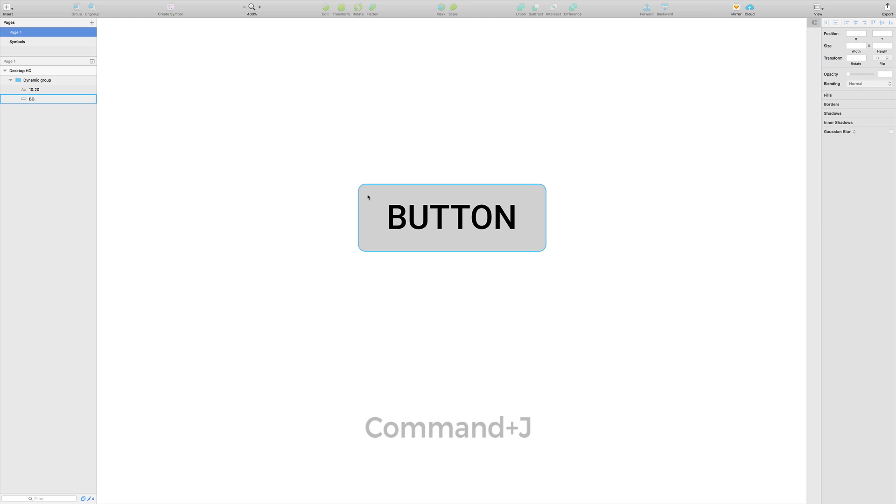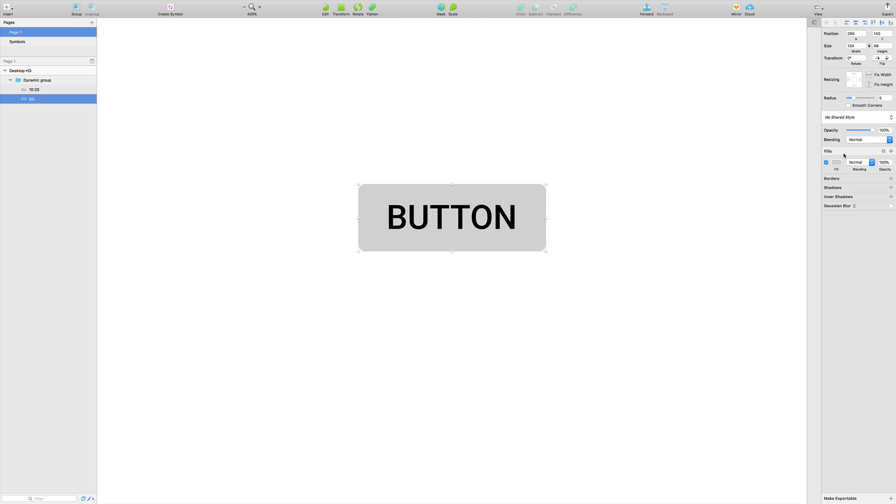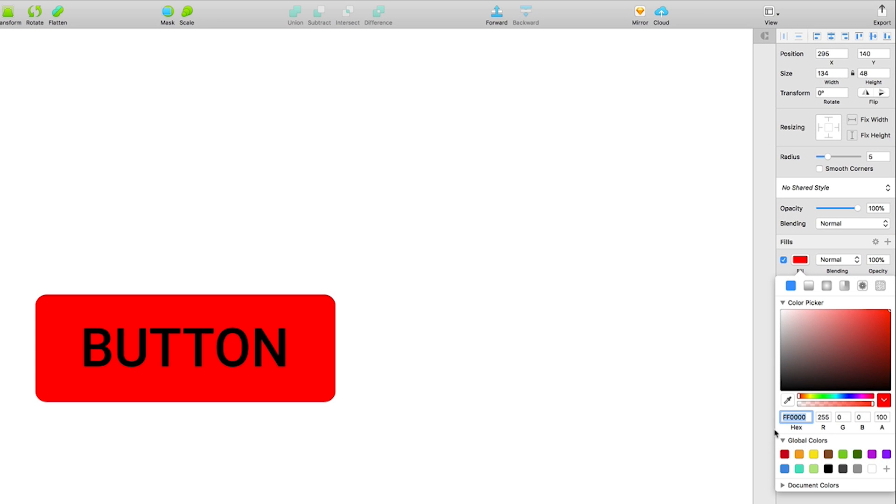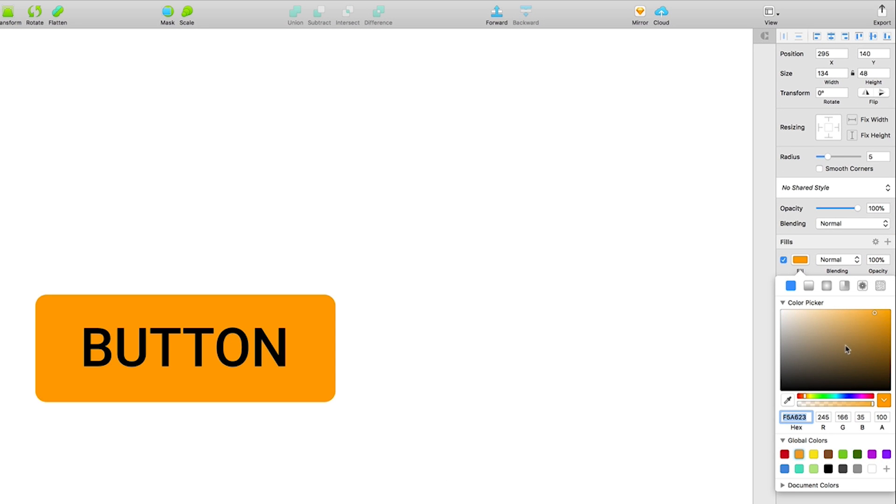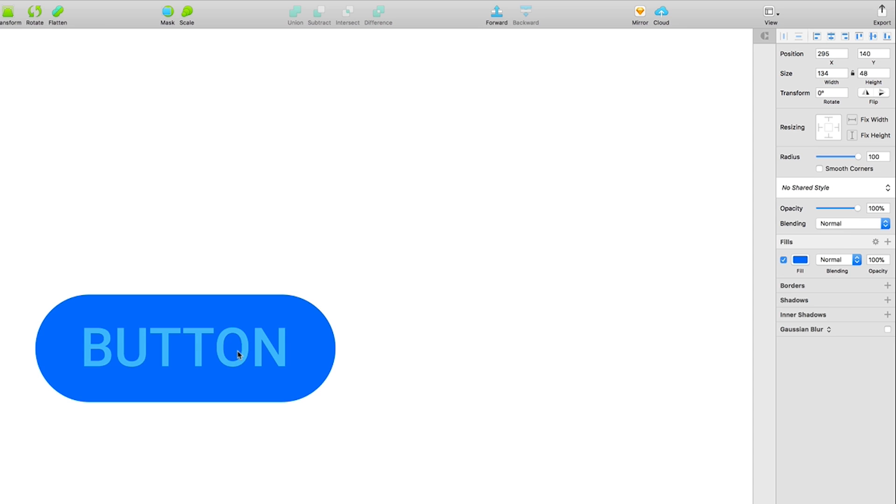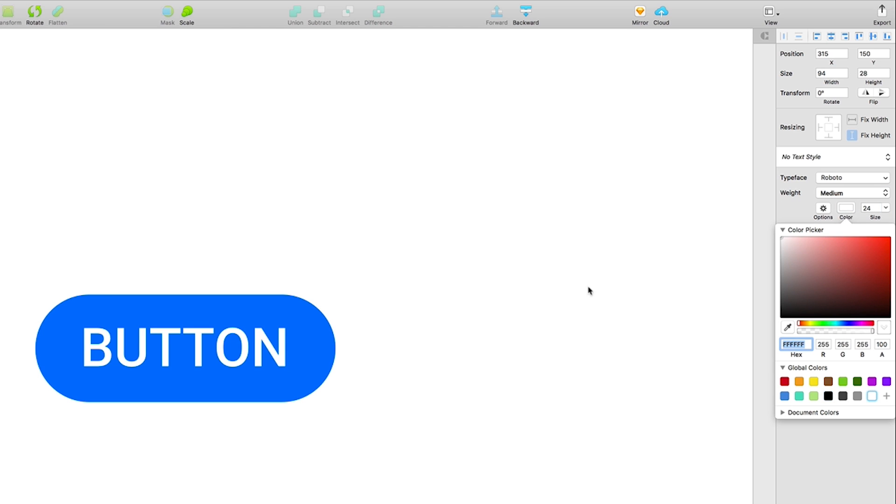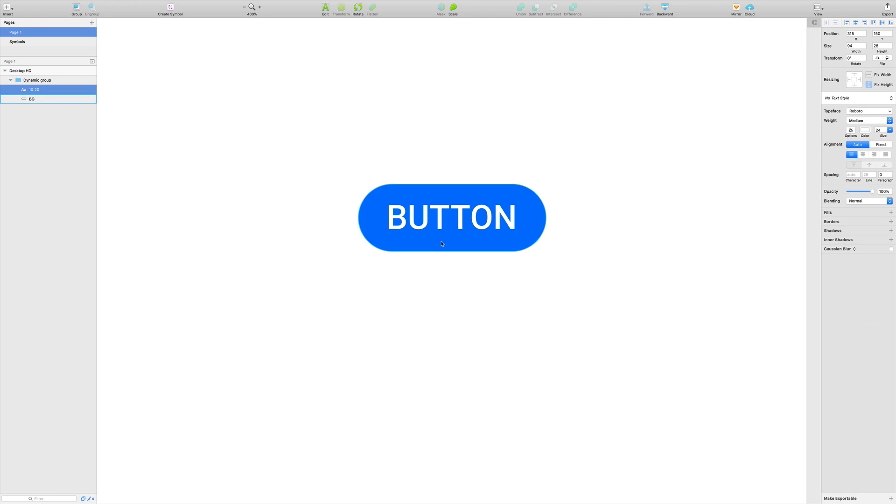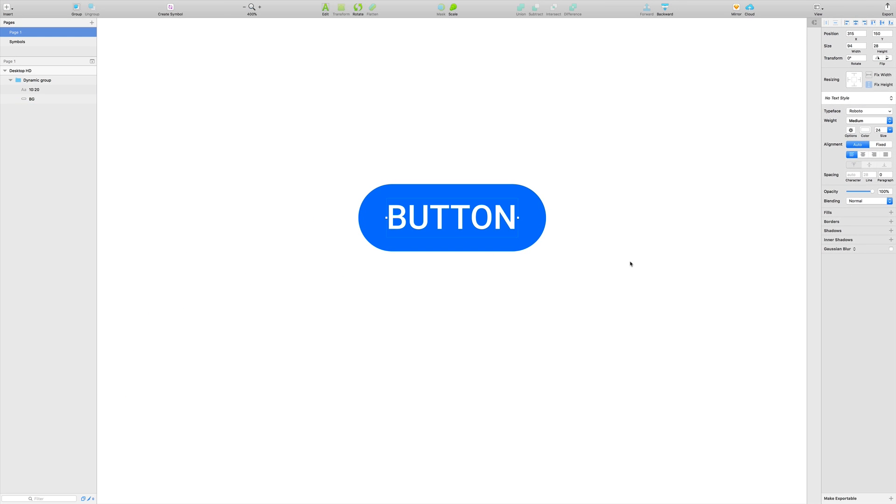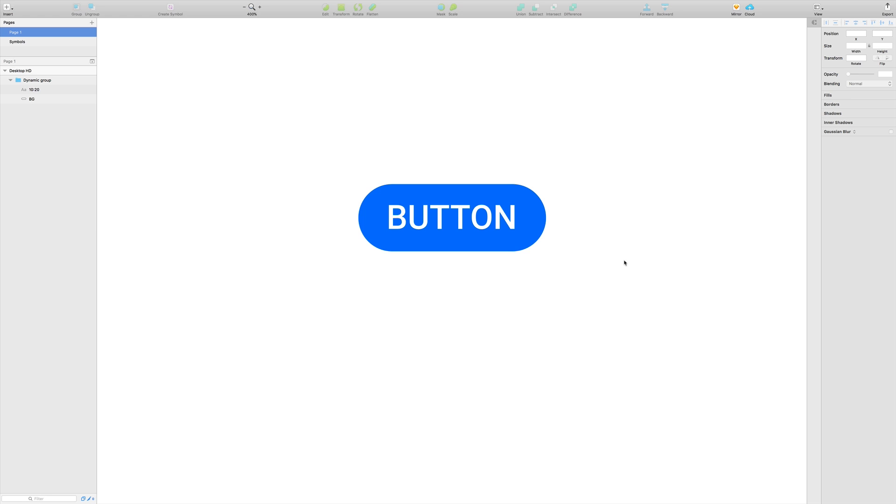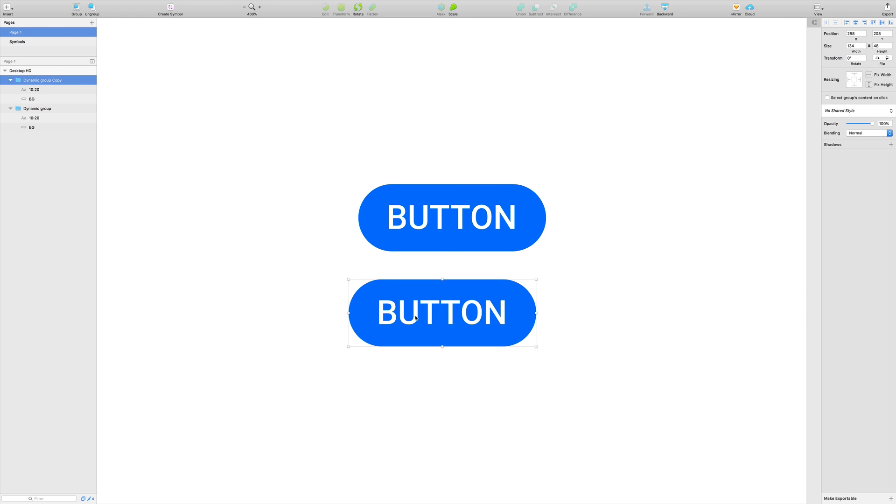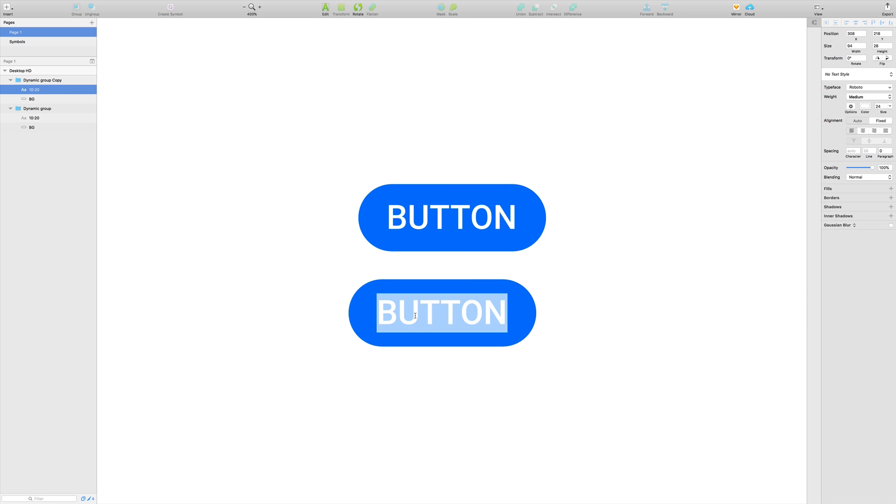You can also format it - the background color, whatever you want, border radius, and also change the text. Boom! Again, I'm going to create another button. Simply change the text - smart text like 'hello' - and again I just press Command+J. Boom!